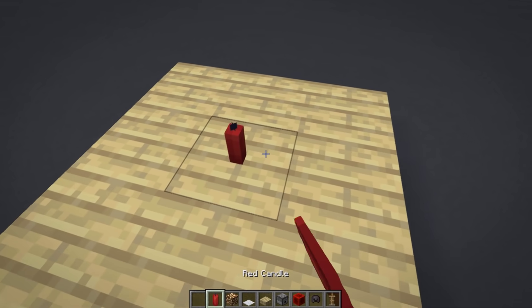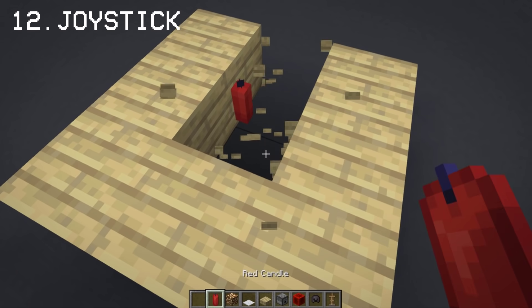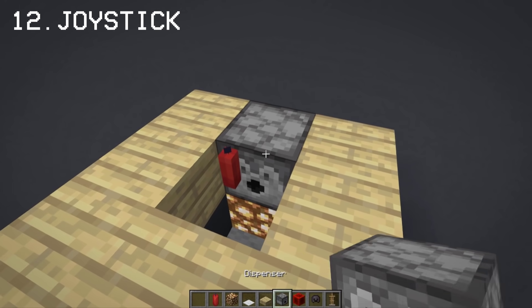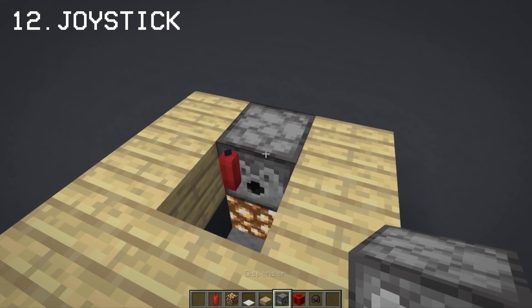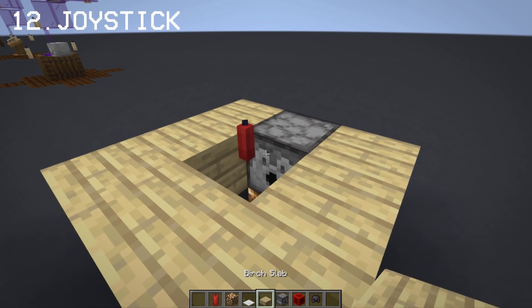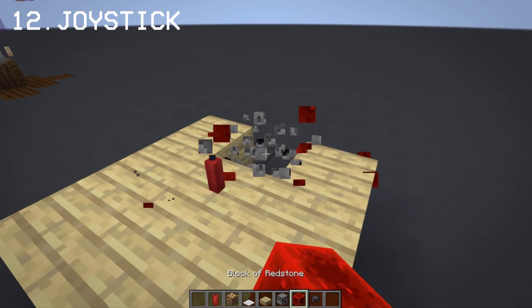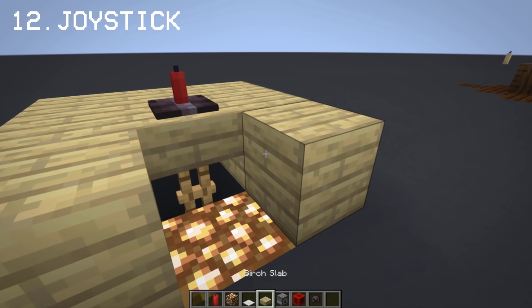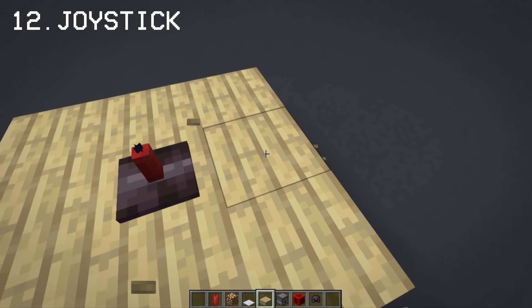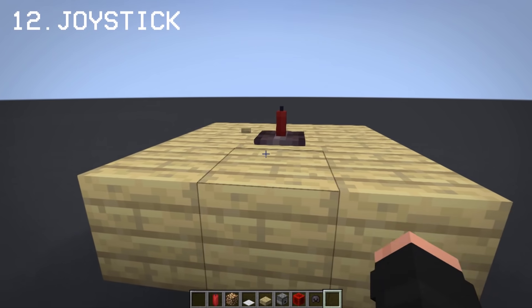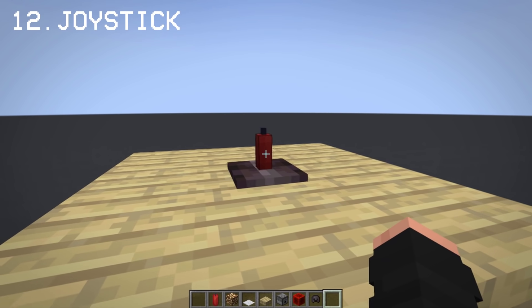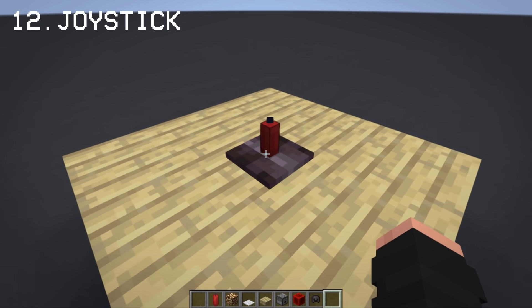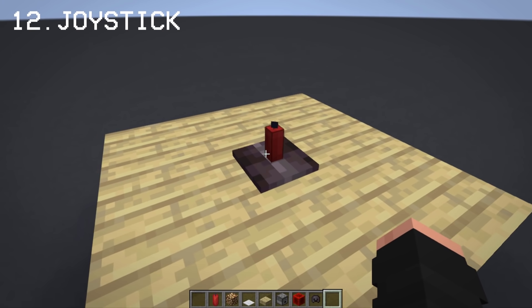With red candles and an armor stand, you can make a joystick. Pretty simple and easy to make — let me know in the comments what you think of this concept.